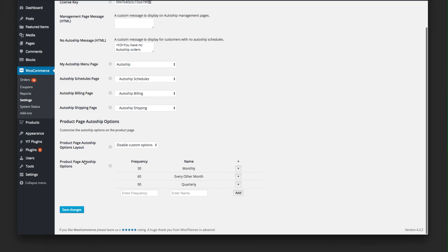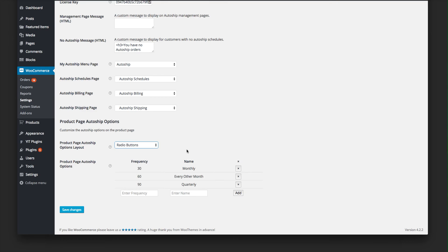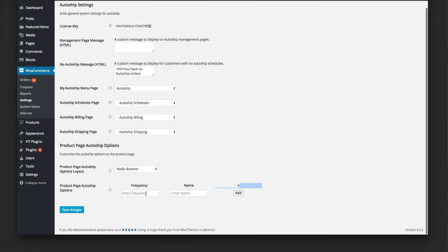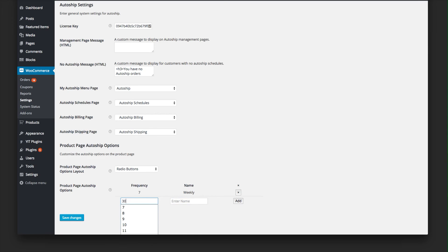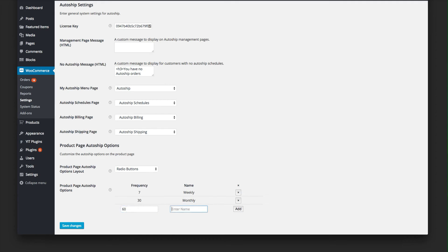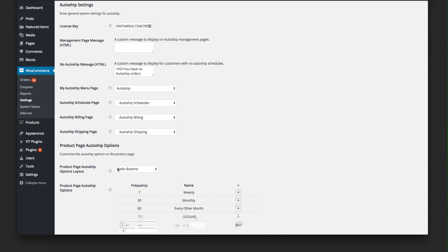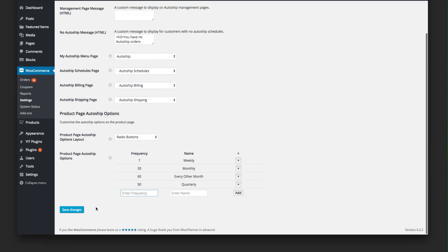Once we install and activate the plugin, you'll see Product Page AutoShip Options at the bottom. When you enable them — I'm going to enable the radio button display — it will use the frequencies you define. You can remove all defaults and start fresh. For example: a 7-day frequency called Weekly, a 30-day frequency called Monthly, a 60-day frequency called Every Other Month, and a 90-day frequency called Quarterly. Add all of those, make sure you have an options layout selected, and click Save Changes.